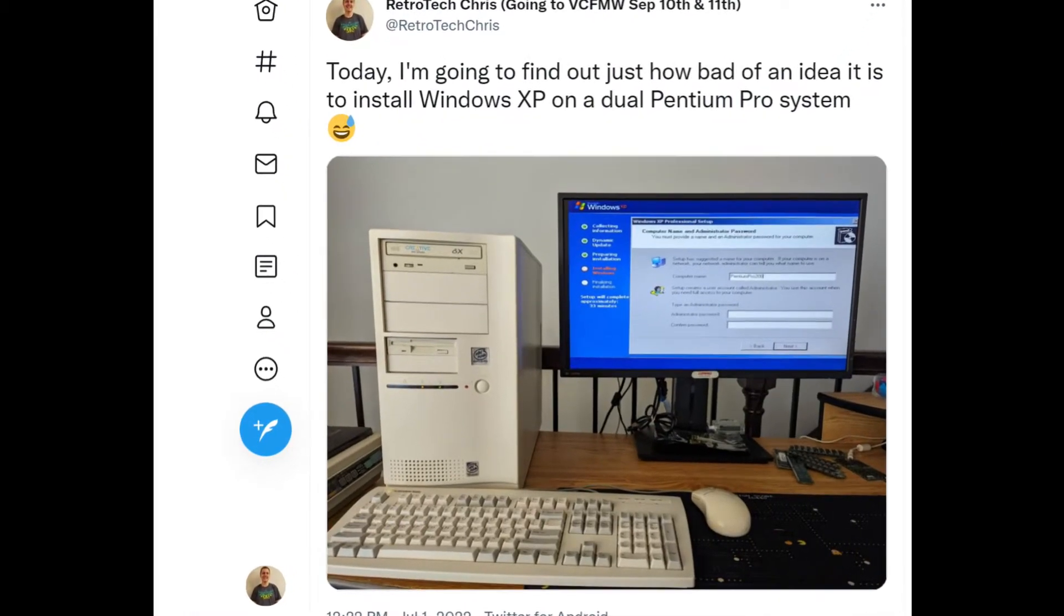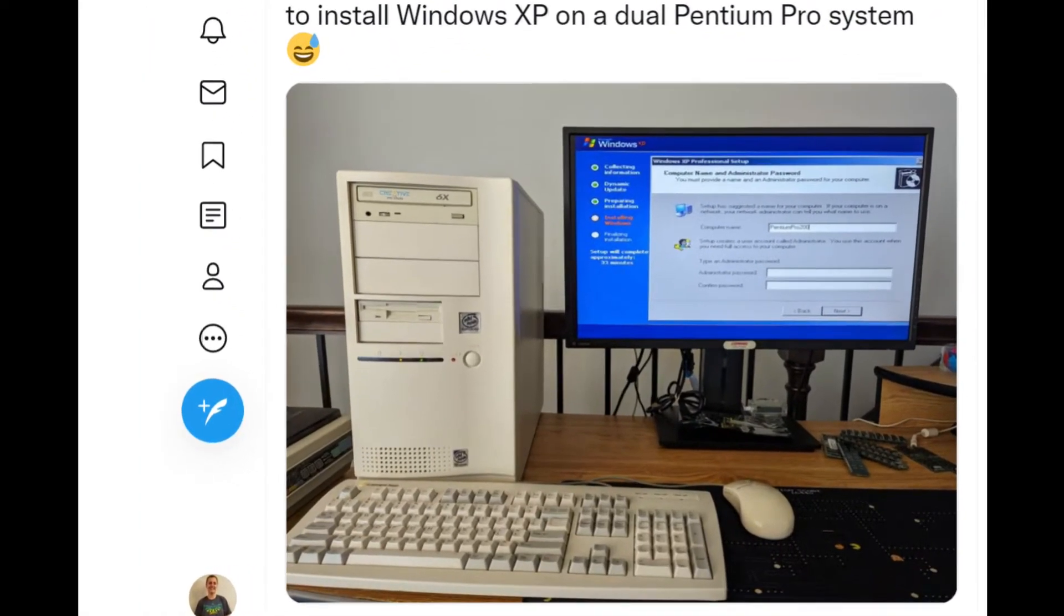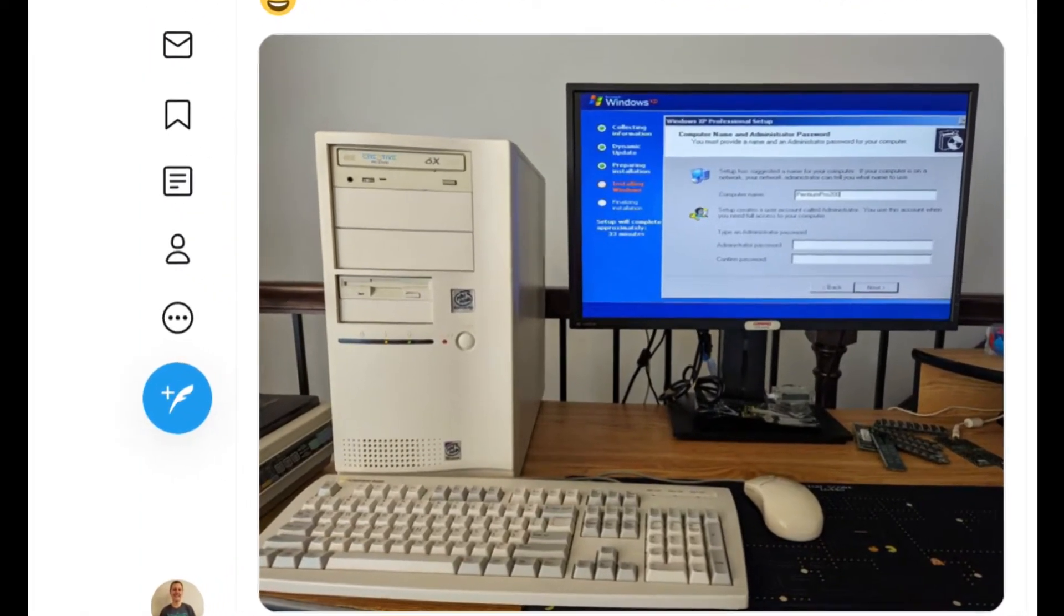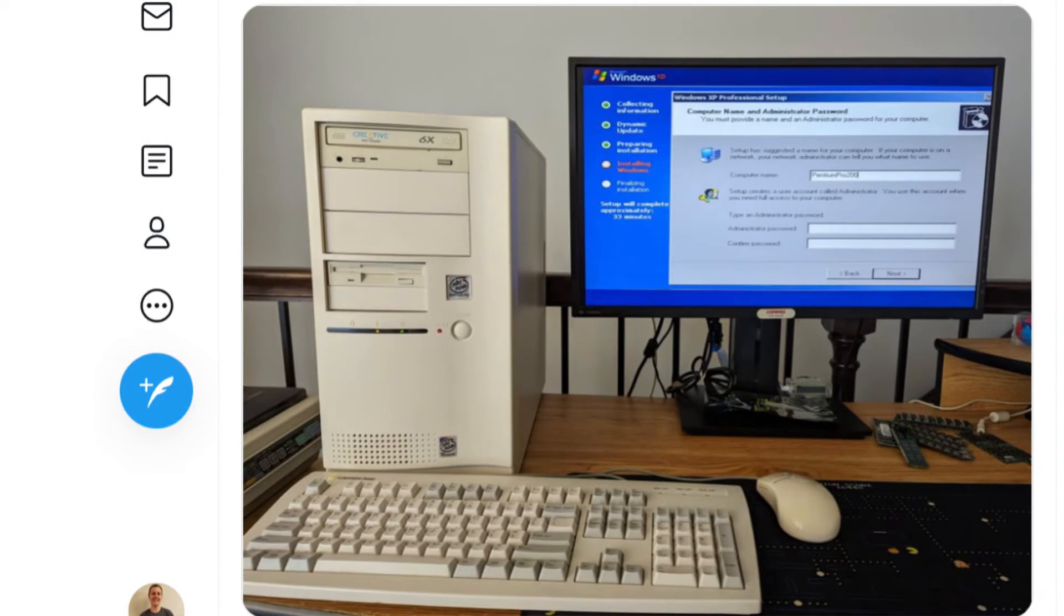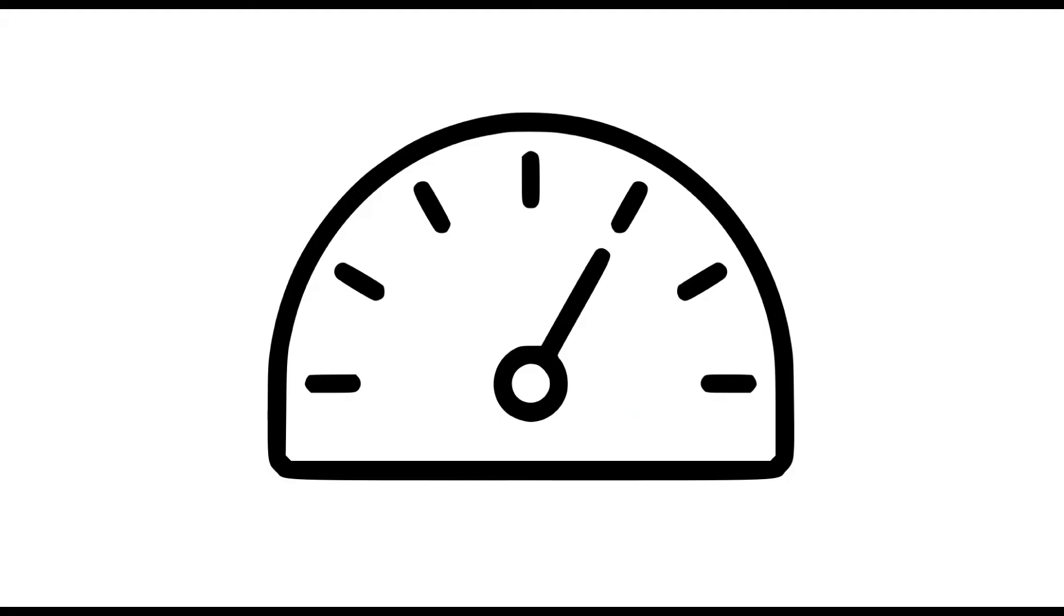So recently, I decided that I wanted to install Windows XP Professional on my Dual Pentium Pro system, for better or for worse. So today, we're going to have a look at part of that installation process, as well as some of the hardware modifications I made to the system to make it a more XP-capable machine, and then we'll have a look at the performance, just to see how responsive it is, and what the boot time looks like, things of that nature.